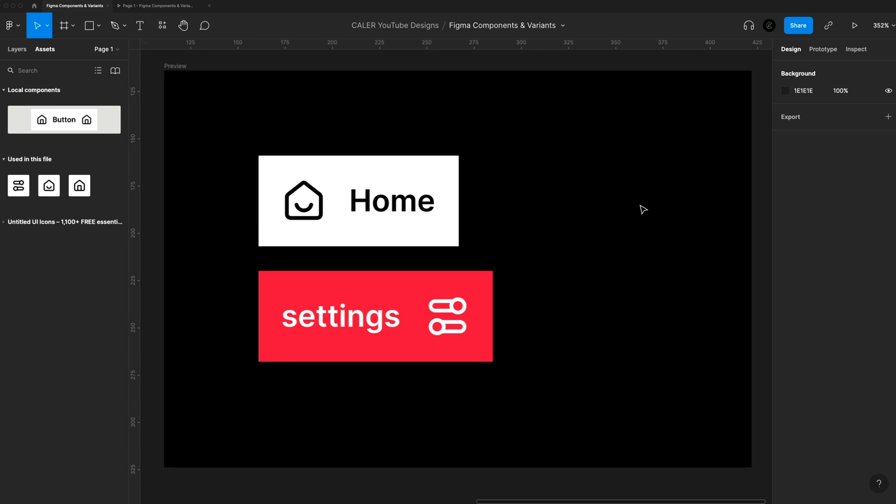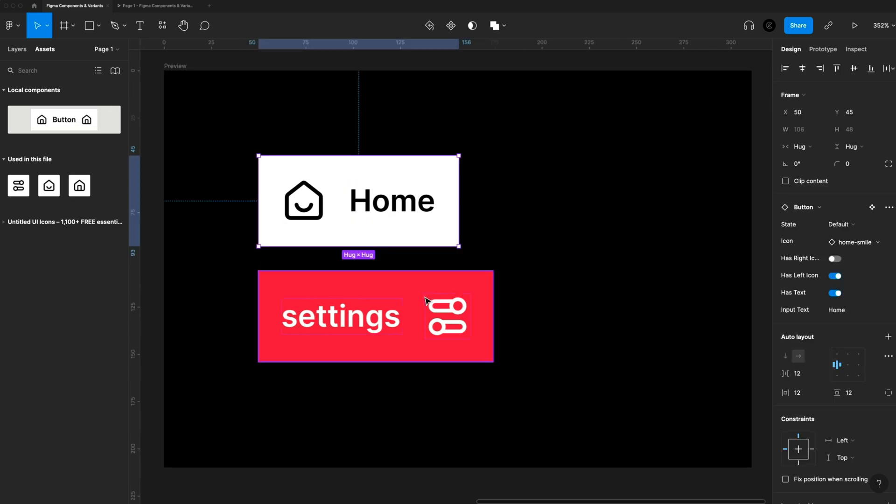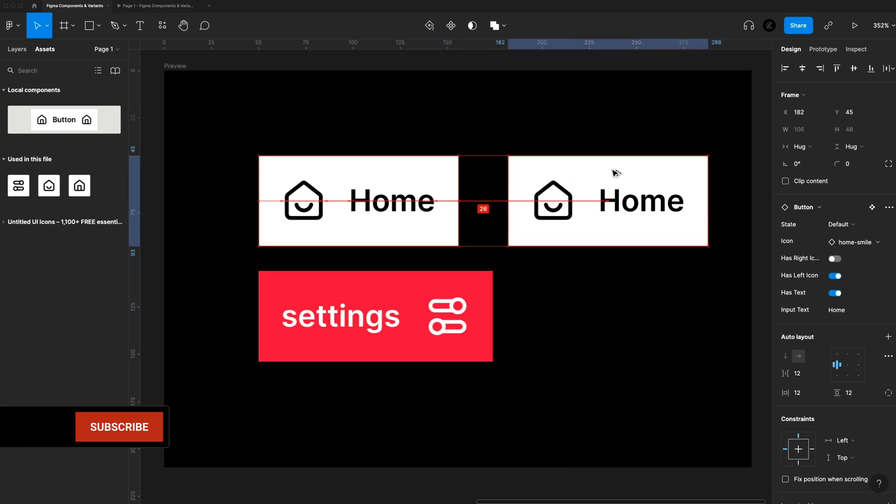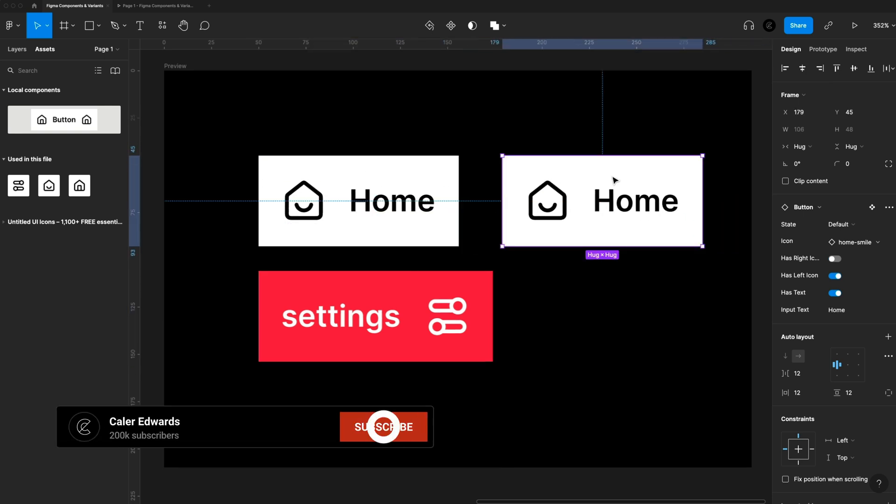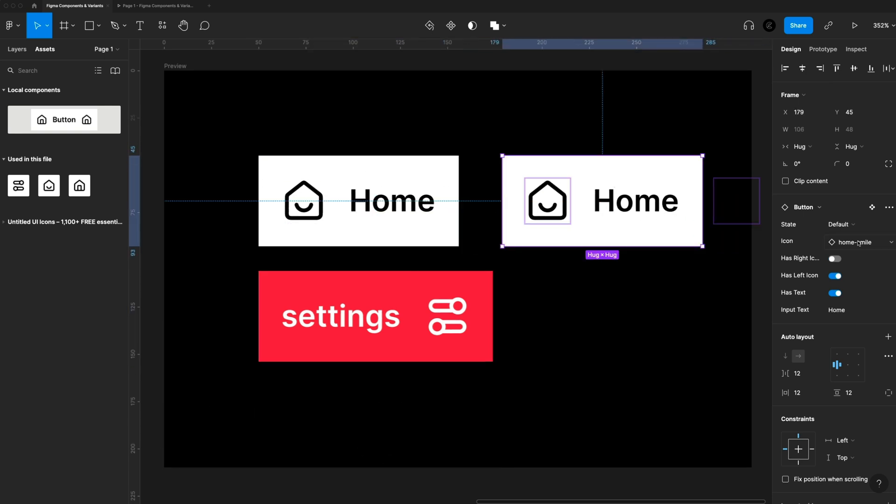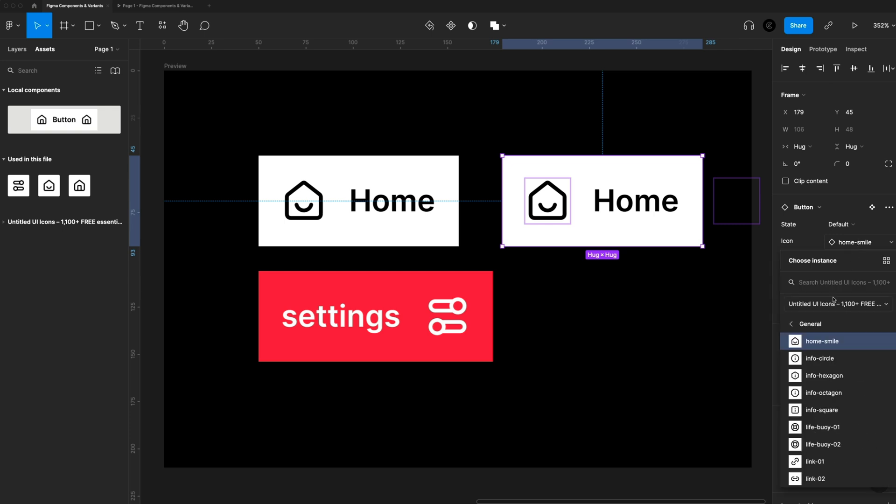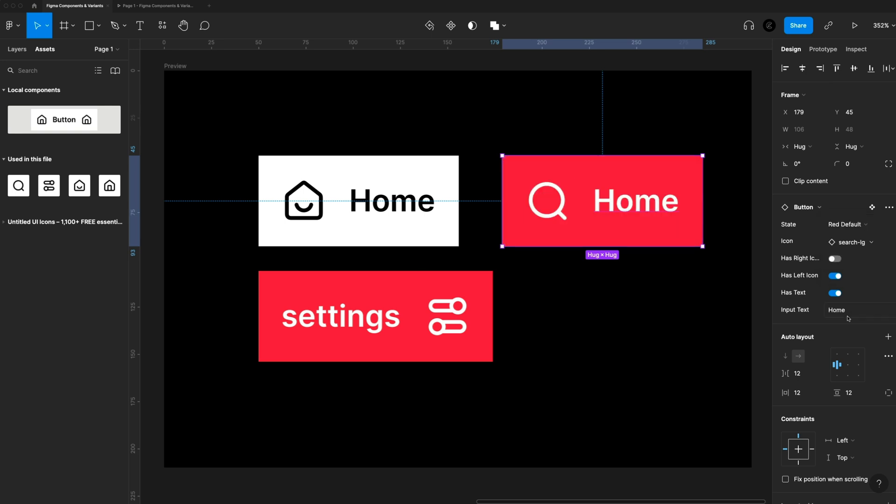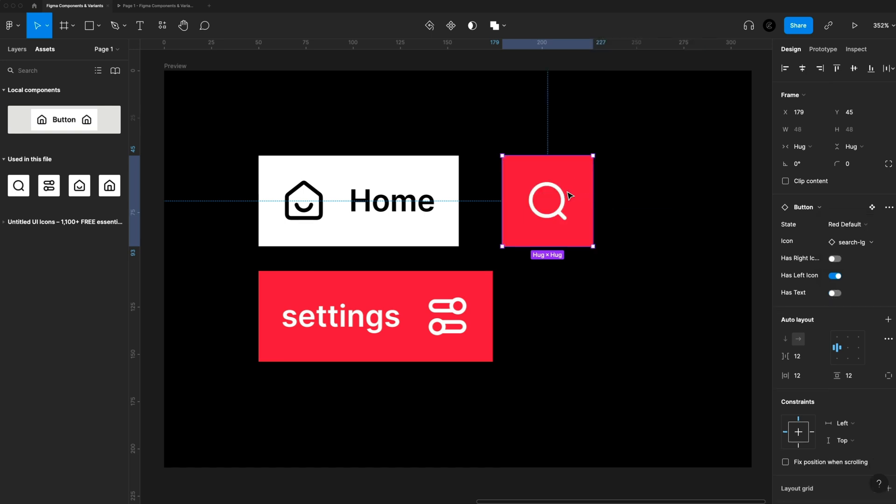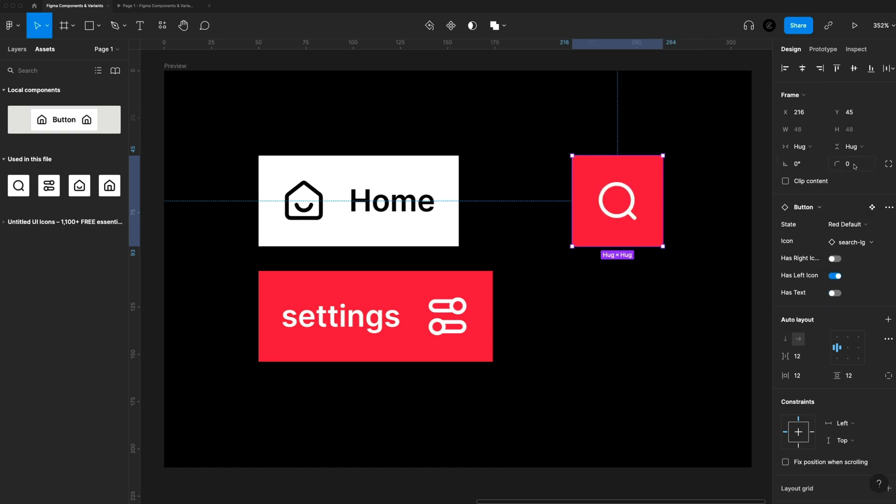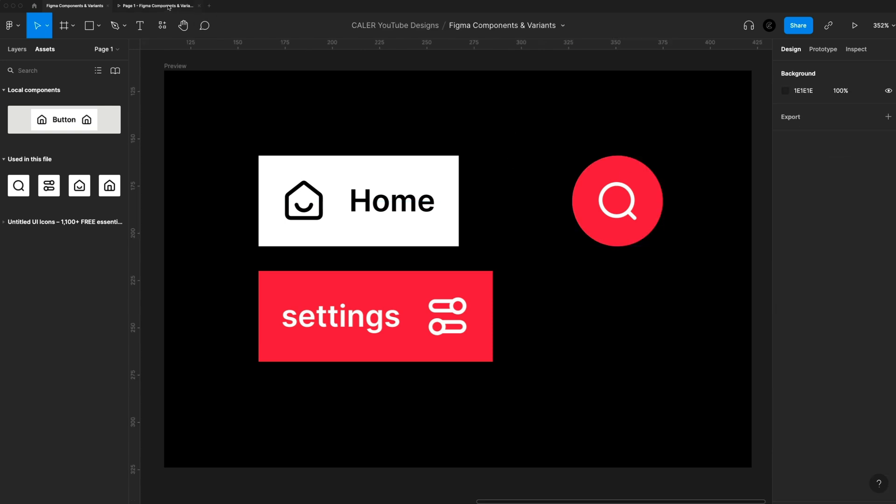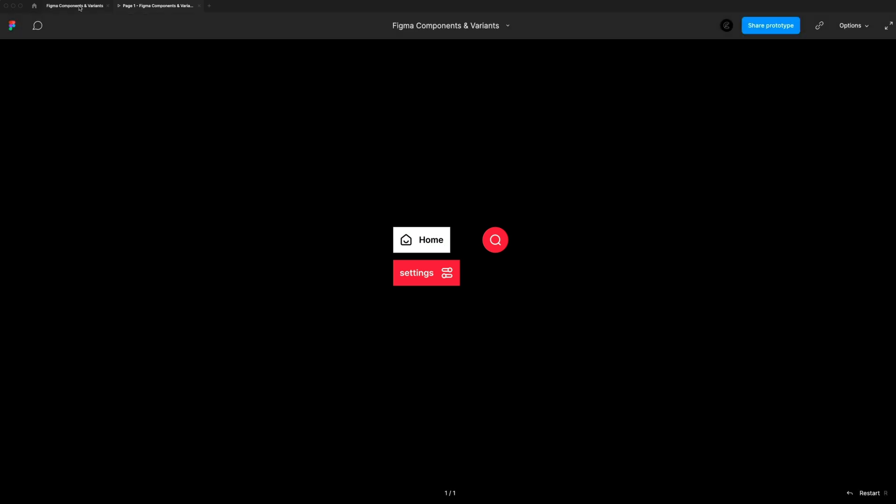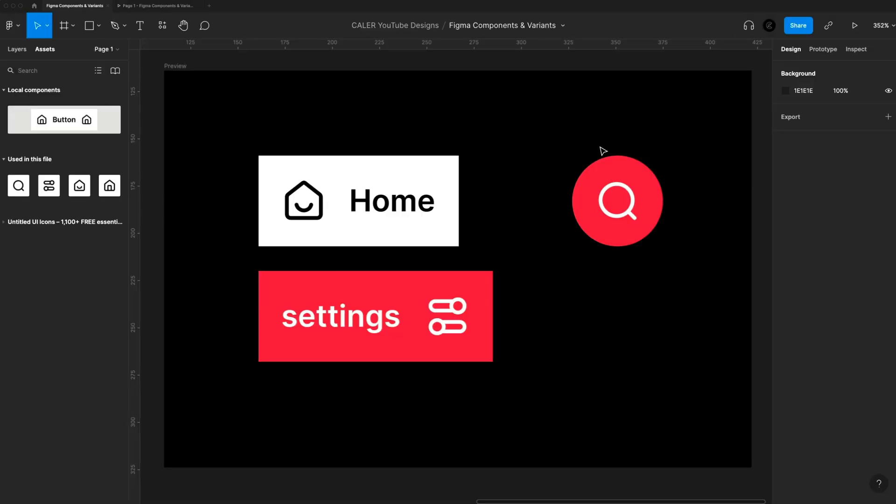Alright, so real quick, check this out. I've got one local component. It's a button and I've got two instances of it here and I can use this to create new buttons very quickly. So let's say I want a search button. You can change my icon to a search icon. I can change what color I want it. So let's go with red. I don't want it to have text, so just the icon only. It's giving a nice border radius. And so now I've got a nice search button. I've got a built-in hover interaction. And this is all thanks to Figma components and creating custom properties and variants of those components.